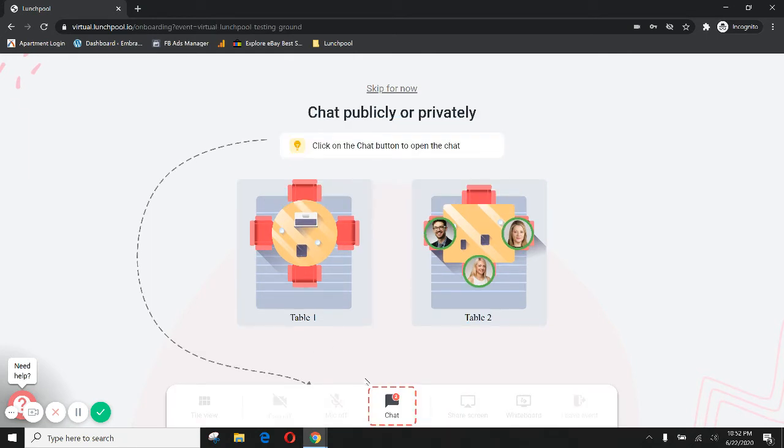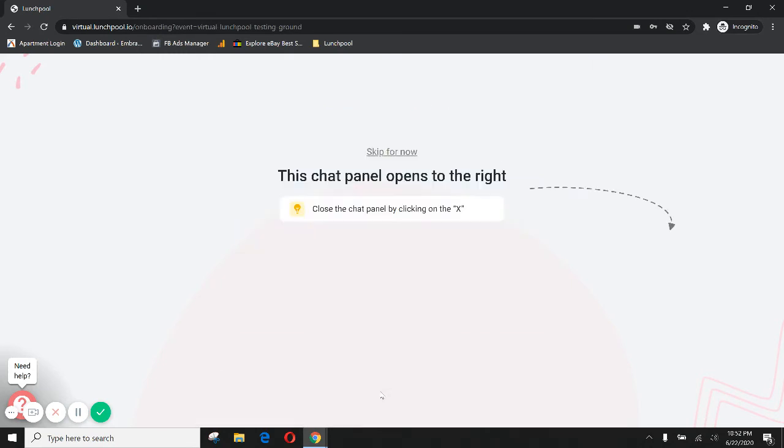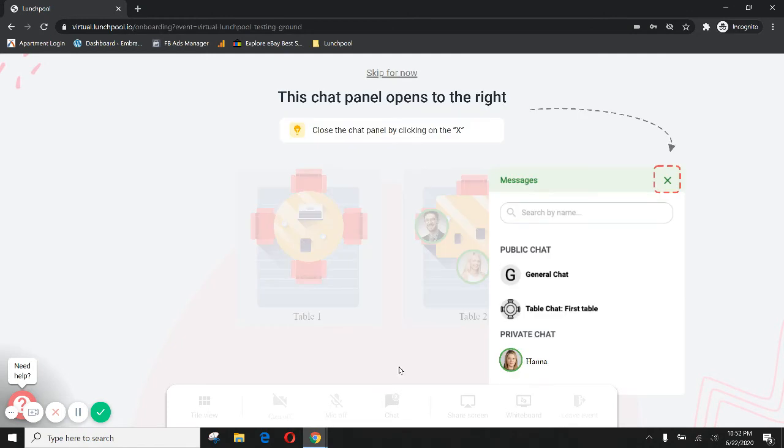There's a chat if you want to text your comments or messages to the people at your table instead of saying them aloud. And you can close that chat by clicking the X and you open it at the bottom by clicking the chat icon.